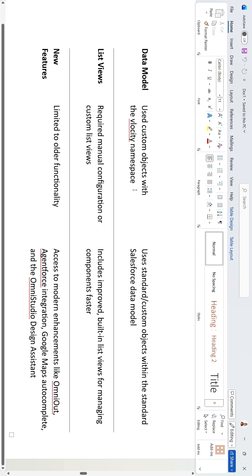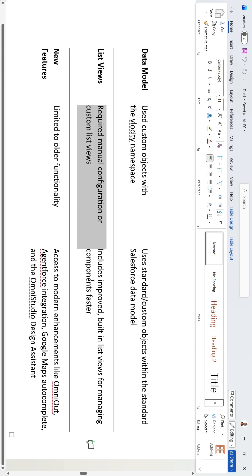Regarding the data model, the old managed package designer uses custom objects with the velocity namespace, whereas the new standard designer uses standard custom objects with the standard Salesforce model, running natively on Salesforce. For list views, the old managed package designer required manual configuration or custom list views.